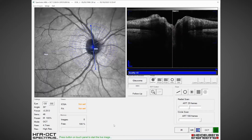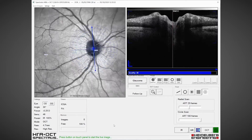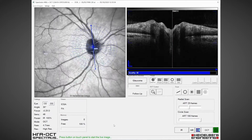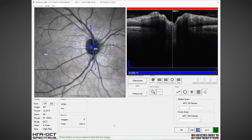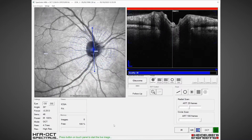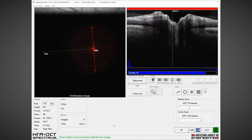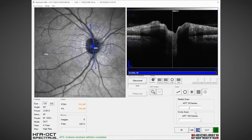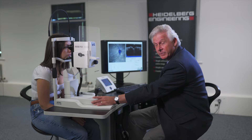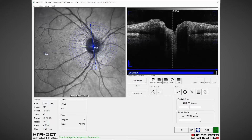If I ask my patient to slightly move their head, you can see that position remains fixed — this confirms that we have TrueTrack live eye tracking working, which gives very high reproducibility on follow-up. We fix the axis of the fovea to the optic nerve centre for each individual eye, and now we can start scanning.